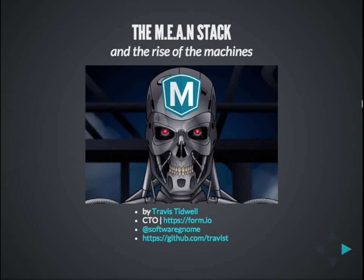Welcome to the Mean Stack and the Rise of the Machines. I'm very excited to give this talk. It's a topic that I'm very interested in, and I think there's a lot of interesting applications to MEAN as well as JavaScript, and I'm excited to talk to you about it today.